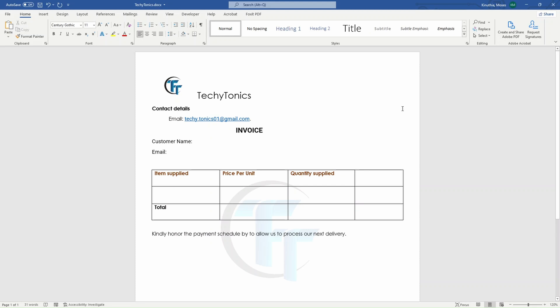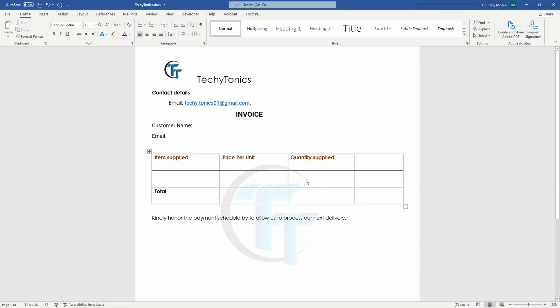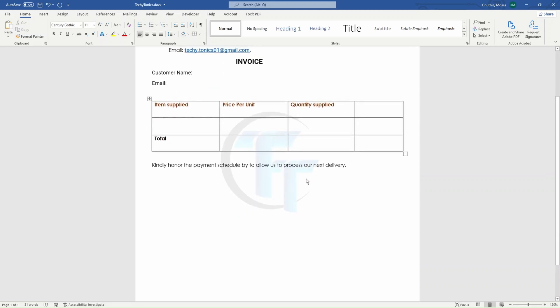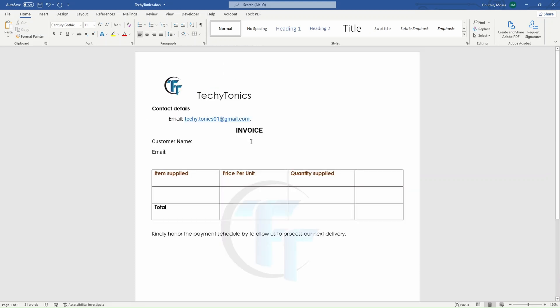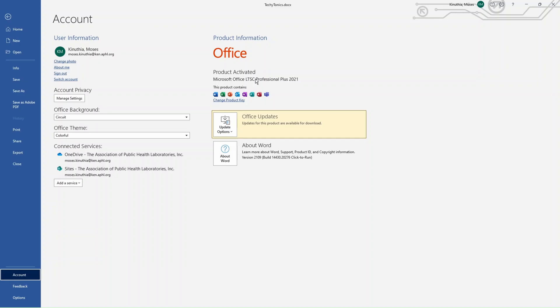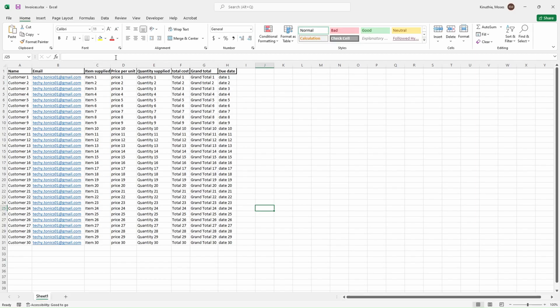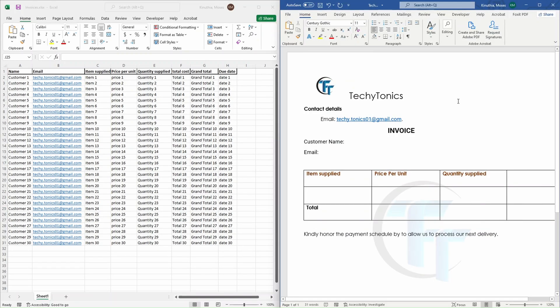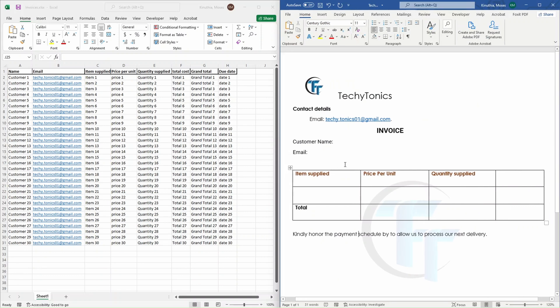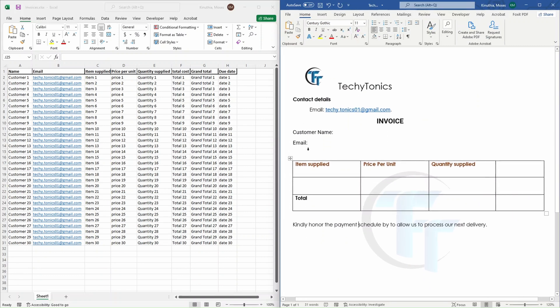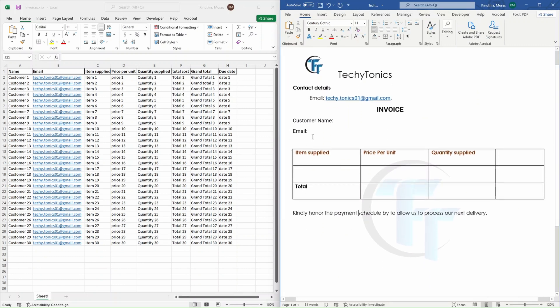So for our demonstration today, we are going to use these templates. You can easily make one from Microsoft Word. I'm using Microsoft Word 2021. And the database that we are going to use, we'll use an Excel sheet that has the details. Our template side to side, you will see in our invoice, we have our customer name,